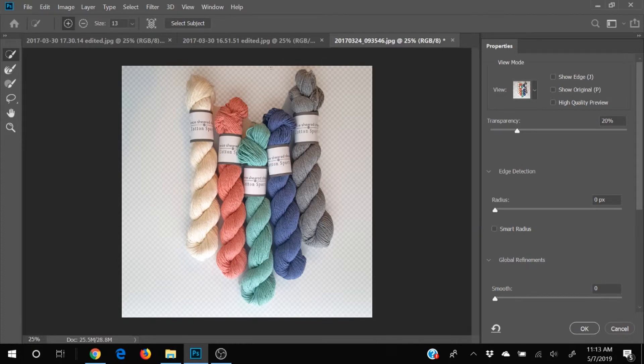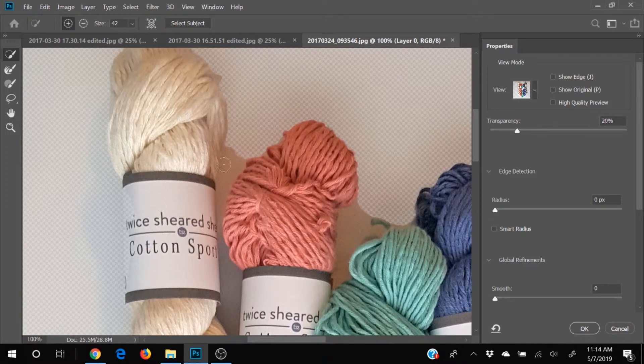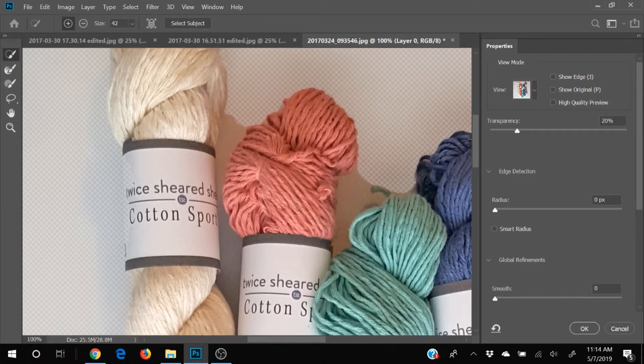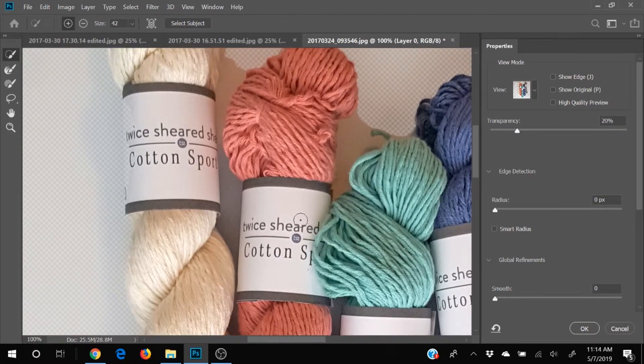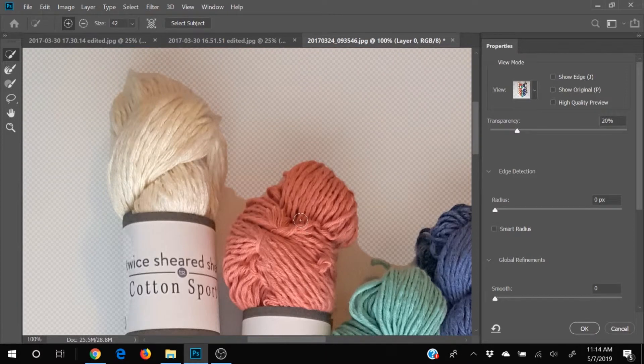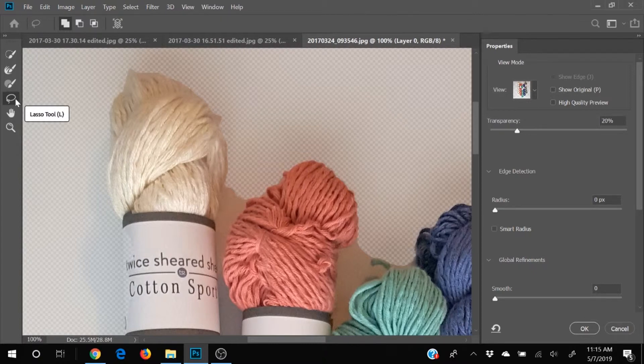Okay, so this now shows us what our selection looks like. So we've got some interior stuff in here that I want to remove. So we're going to grab our quick selection tool or our lasso tool over here.